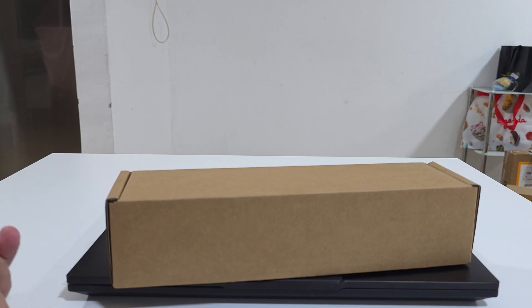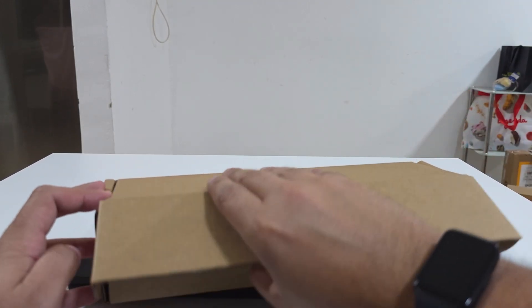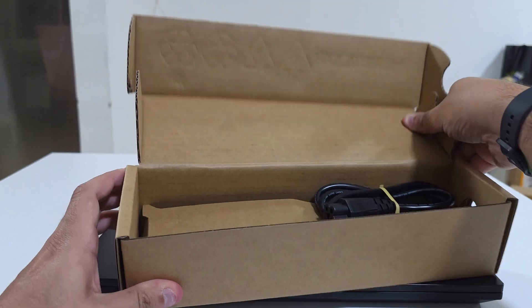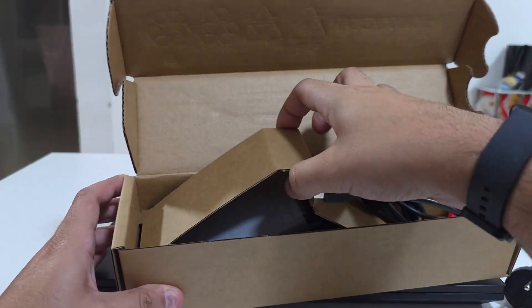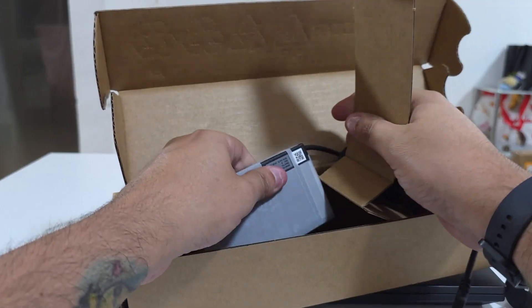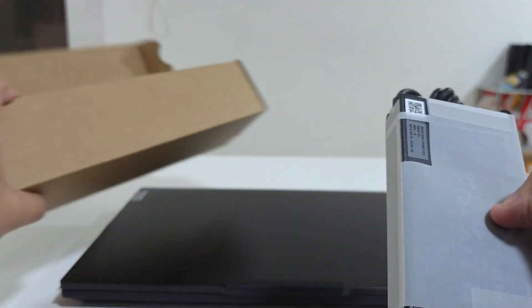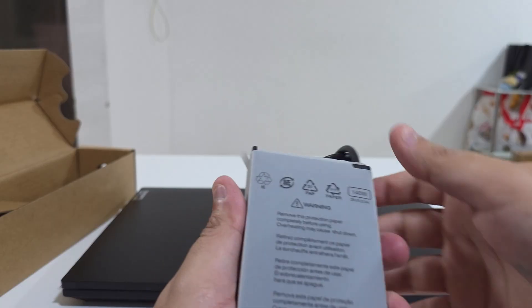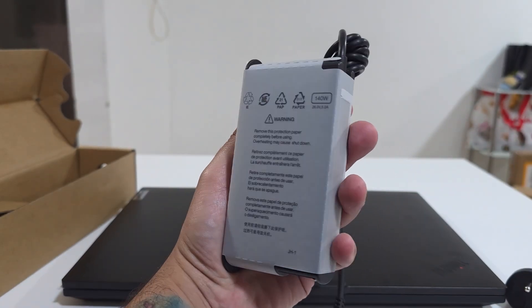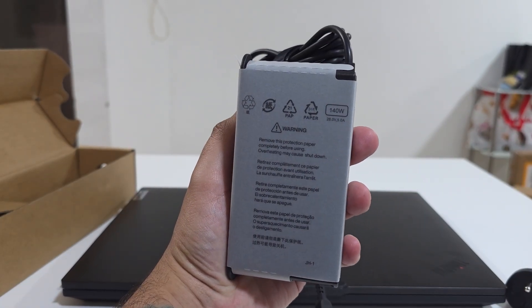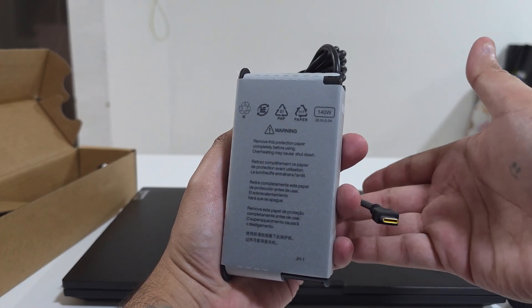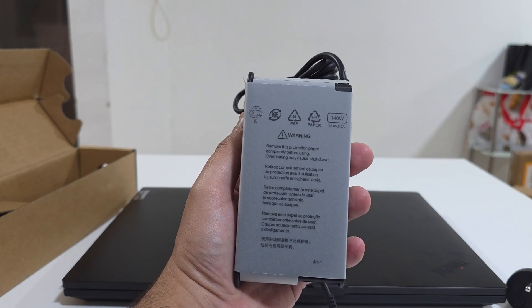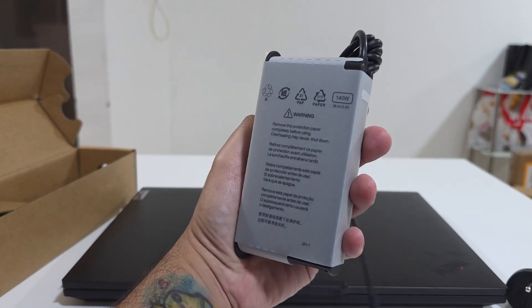Even though I don't have the original box, I still have its charger within its original box. Let's unbox it and see what kind of charger we're getting. It's a brand new charger, 140 watts and Type-C, so it means that it's going to be a powerful machine.